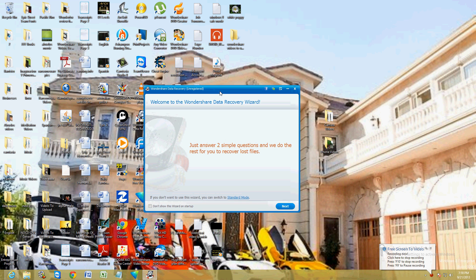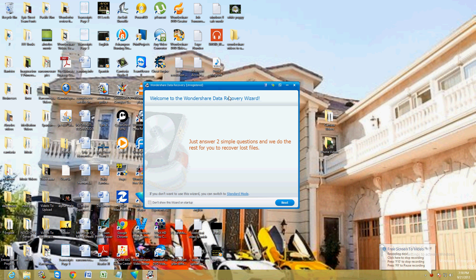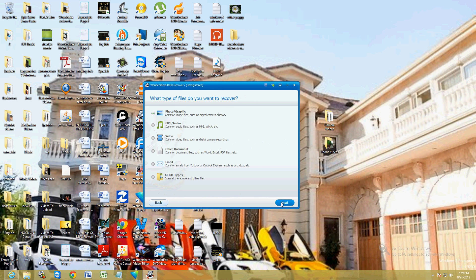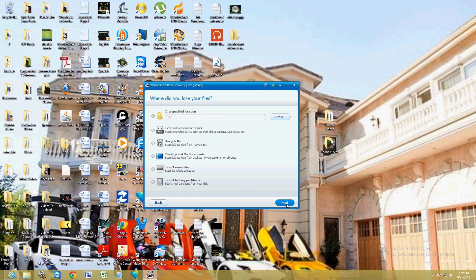This is a free trial that we're using — we're going to test it out. Once you have it open, go ahead and click next. It's going to ask you what type of files you want to recover. Go ahead and click on the one that says all file types. Select that one because we want to be able to view everything — you don't want to be limited. Go ahead and click next.